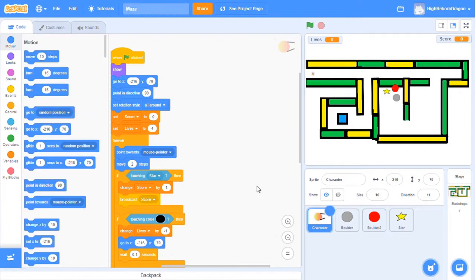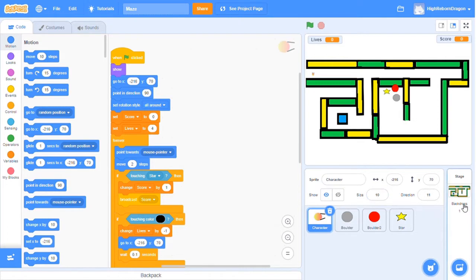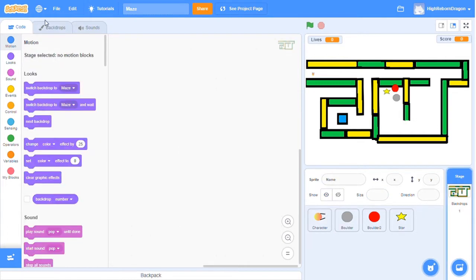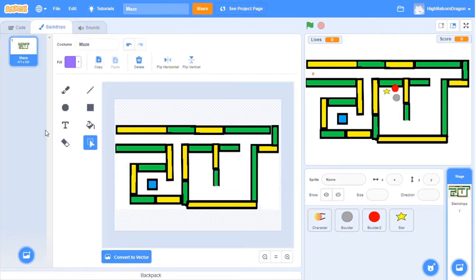These are what you need to make a maze game. First, prepare a picture of a maze. You can draw and color it by yourself.